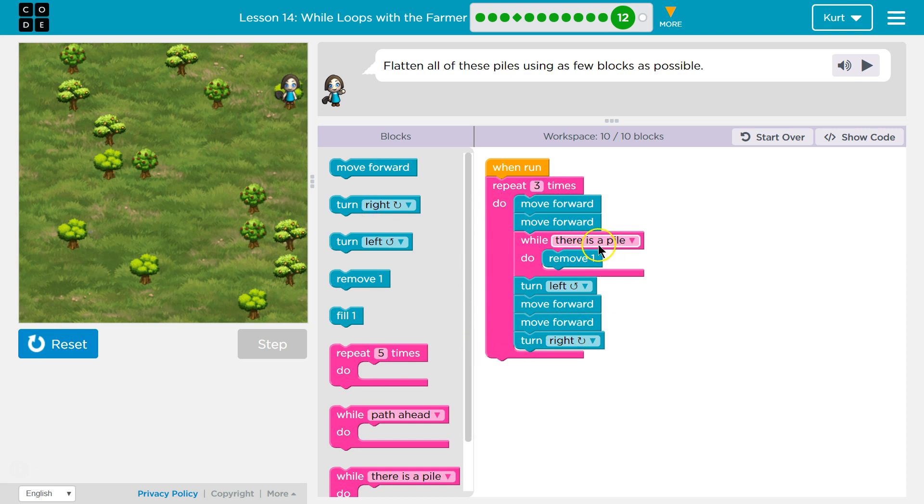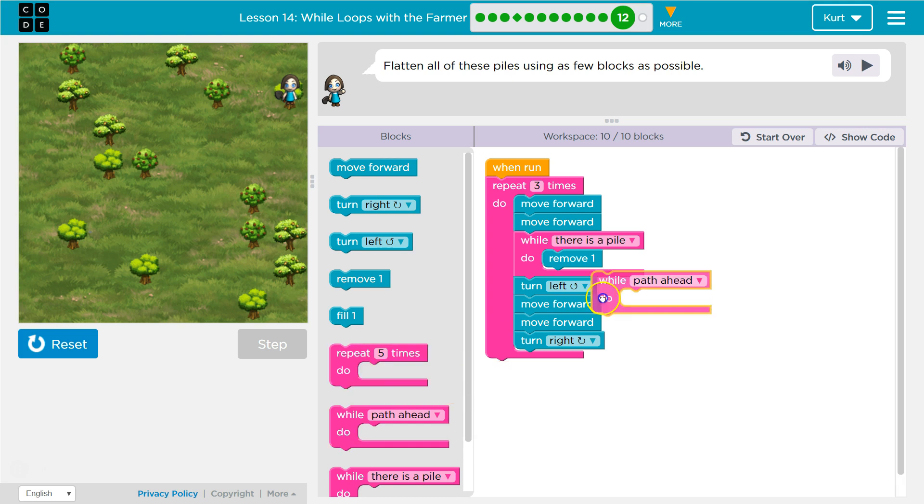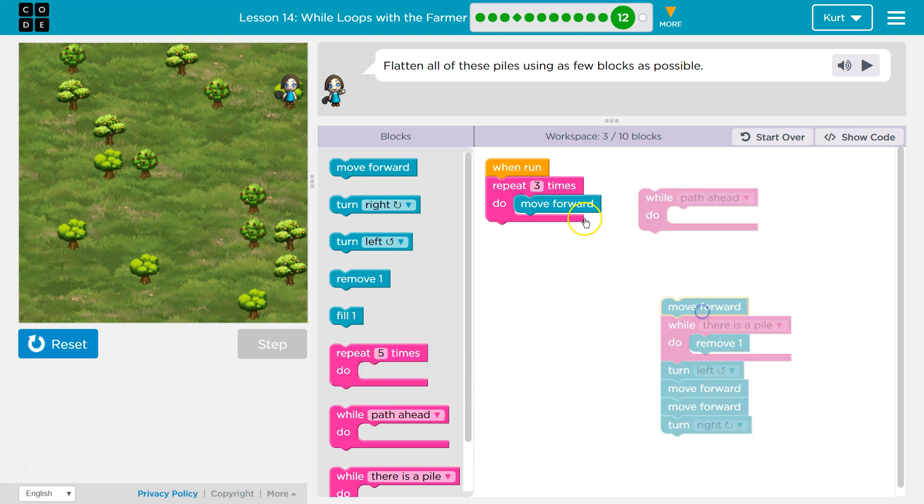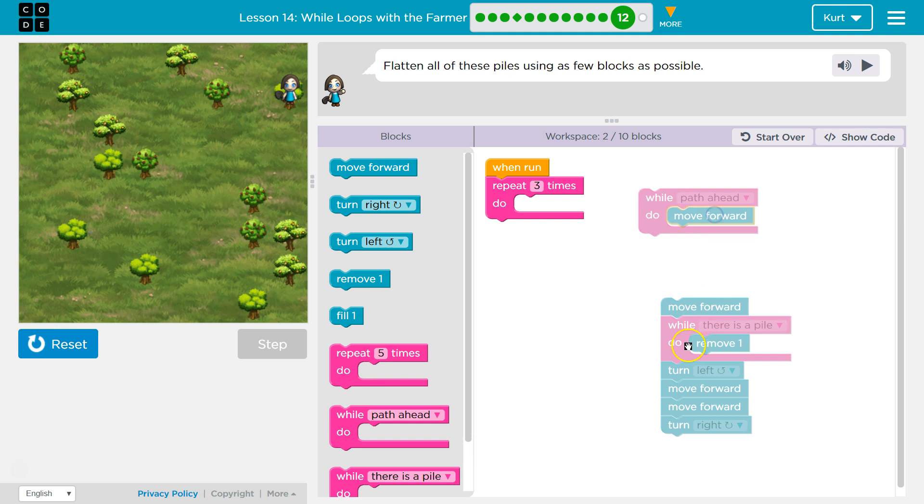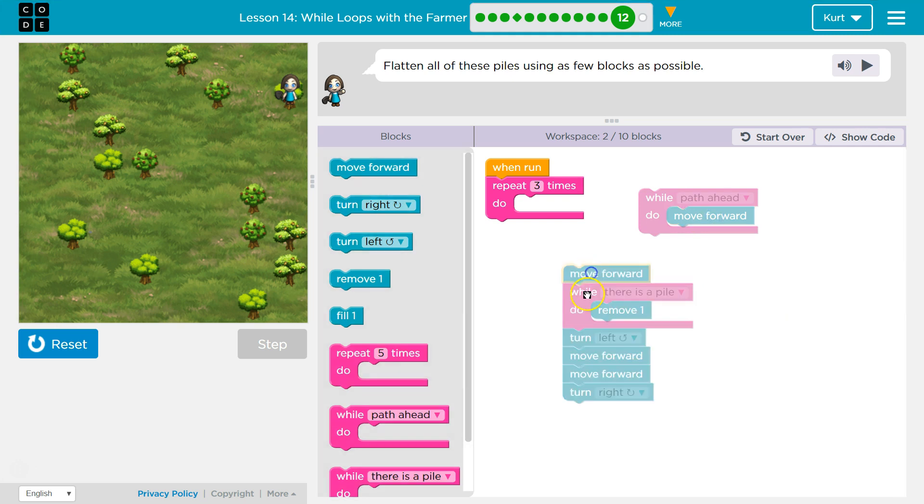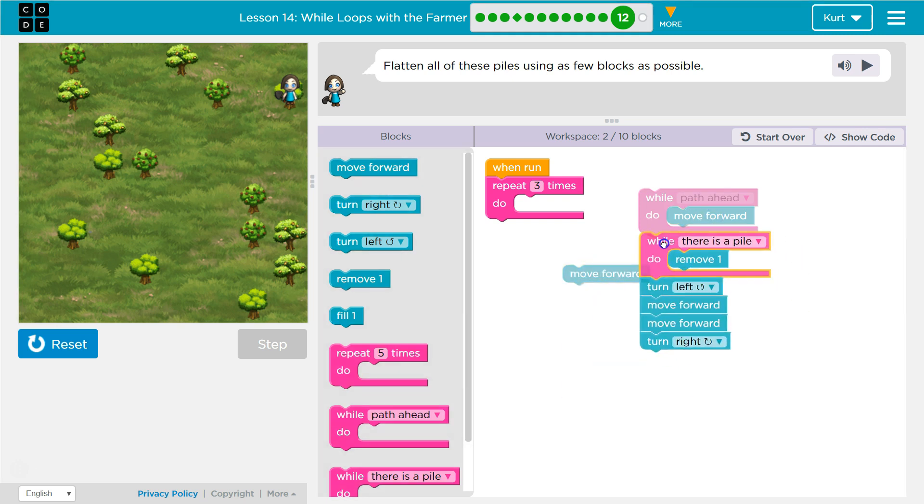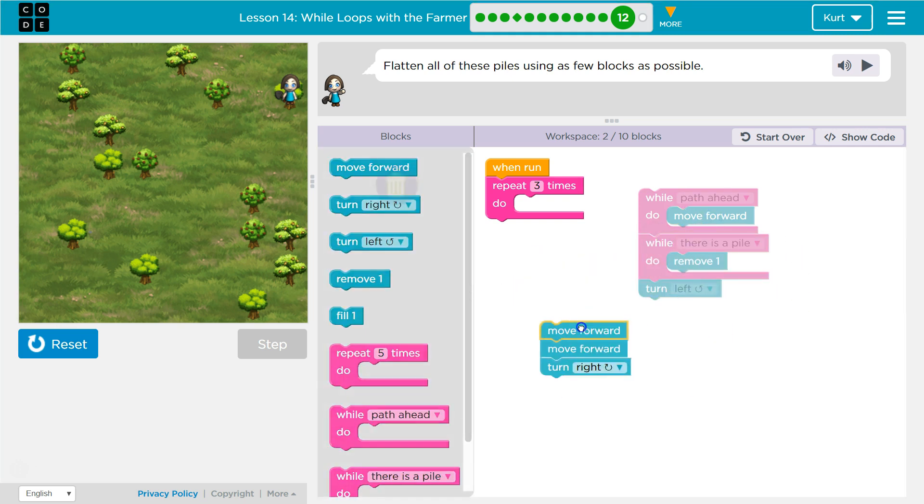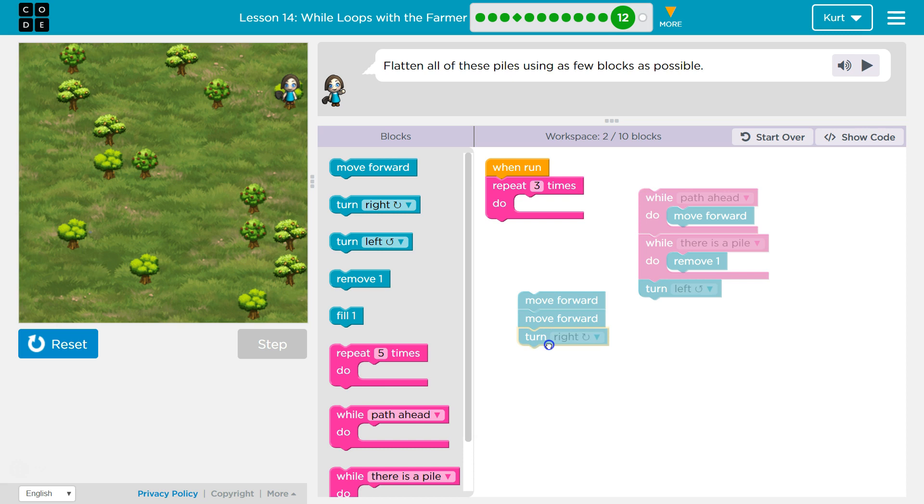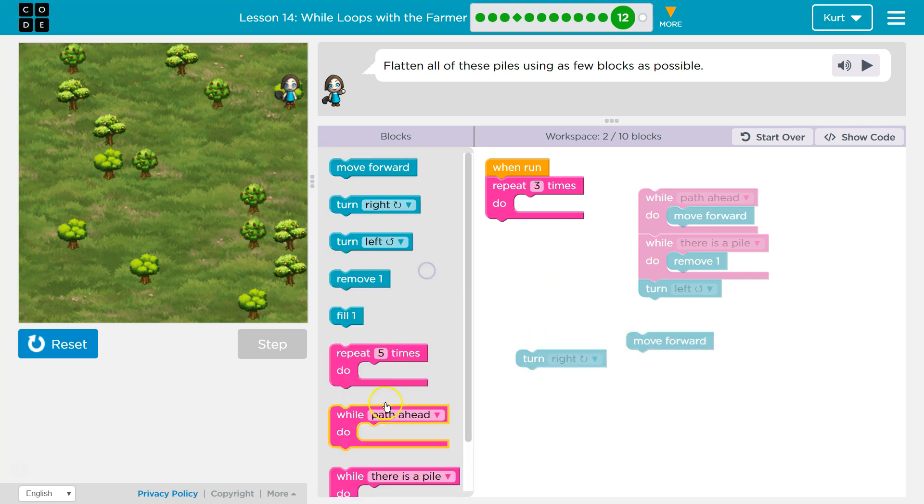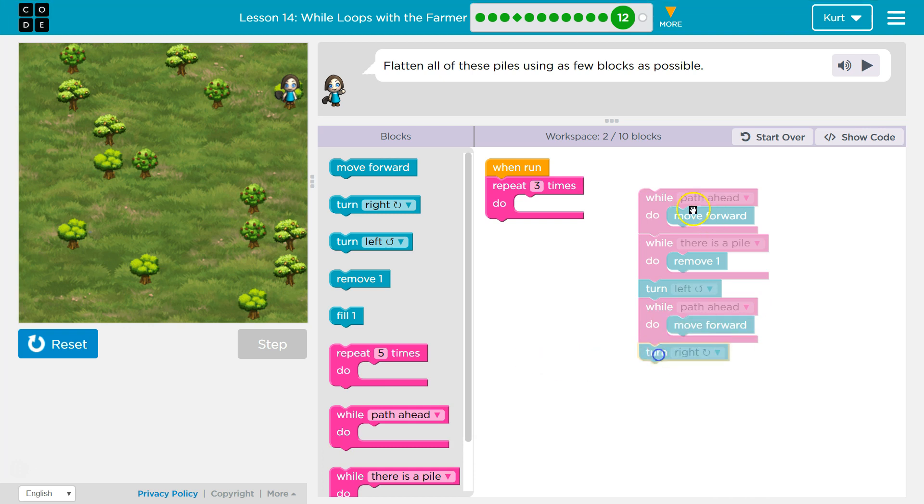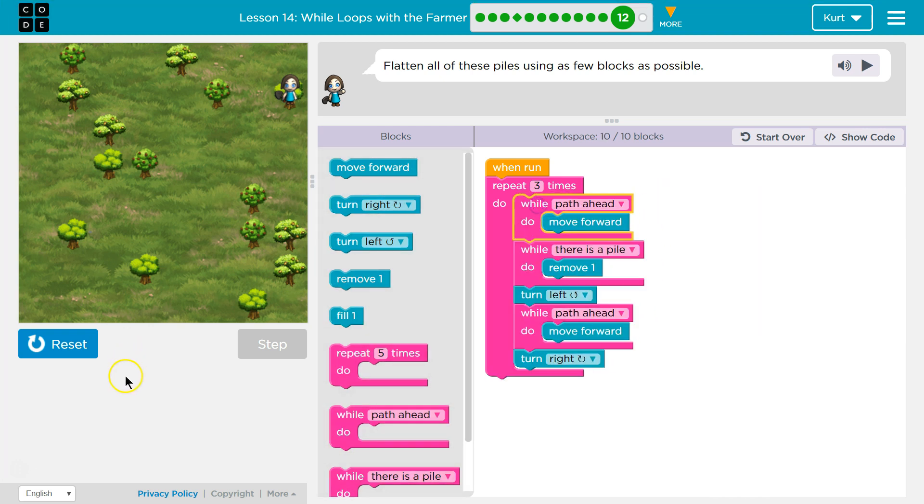So we use one big loop, and then we use one nested loop inside of here. If you wanted, you could also use wall path ahead here instead of using two move forwards. But since it's just two, you could also do it down here. I left it as move forward. But something like that would work too.